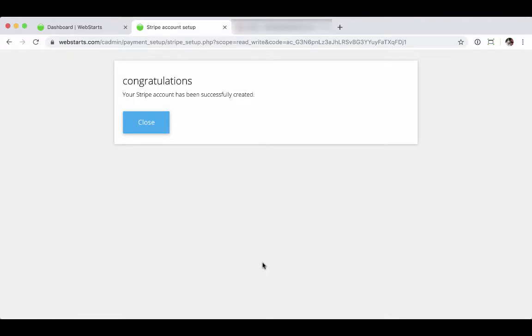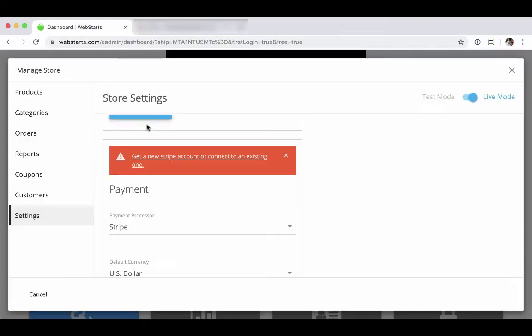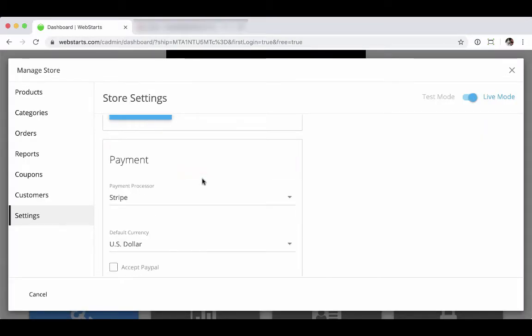And that's about all there is to it. You can see here, you get a message that I've successfully connected the account. Go ahead and close that out. And you go back to the WebStart store. You see that red banner goes away all by itself.